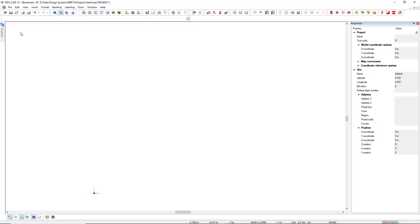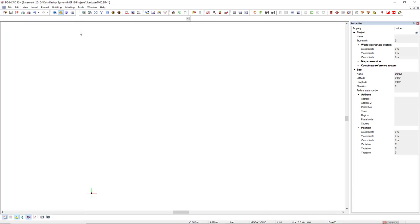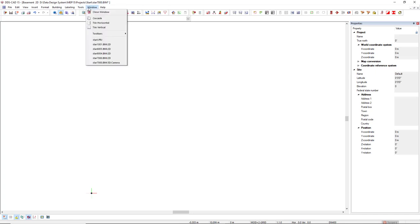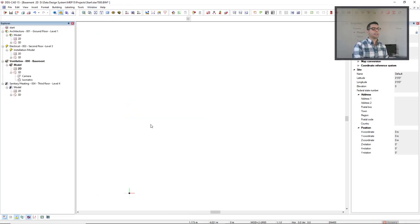If by any chance you made a mistake and you close any of these tabs, you can just turn it on again. To do so, you come to menu window, toolbars, and you will find the list of all tabs here. If I click explorer, it comes back again.